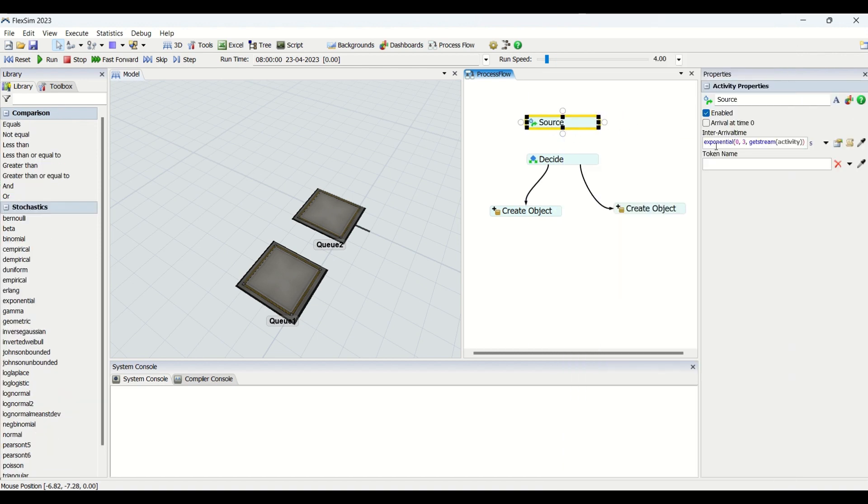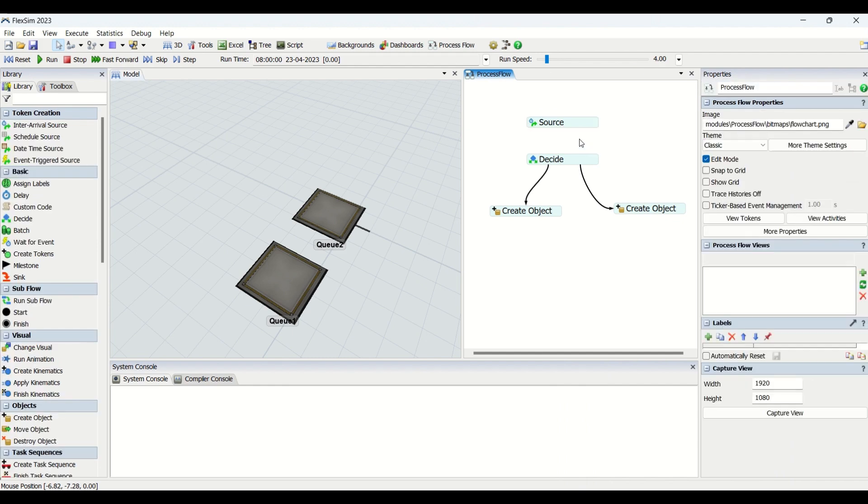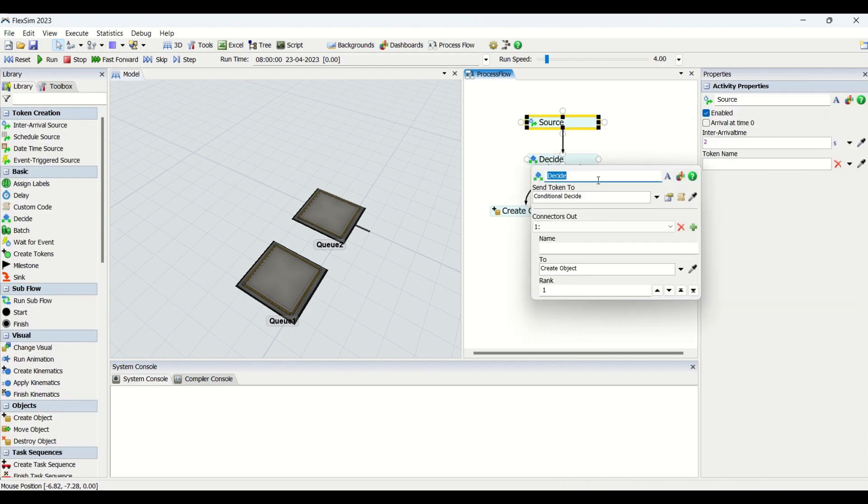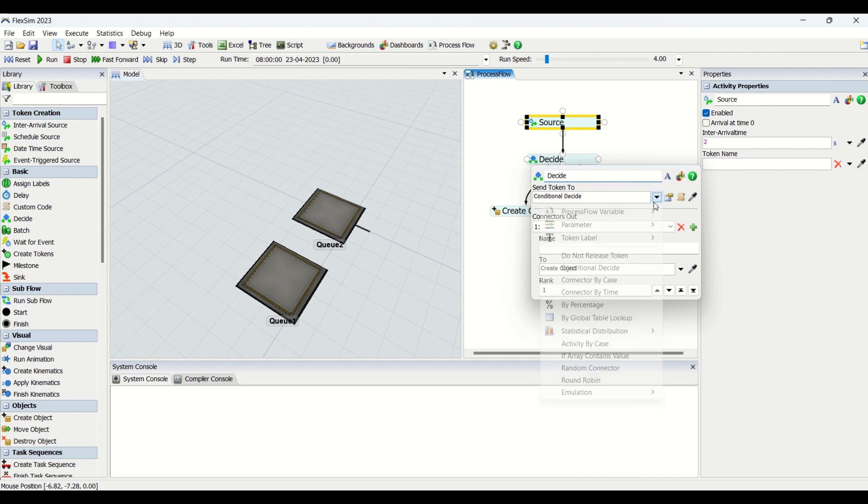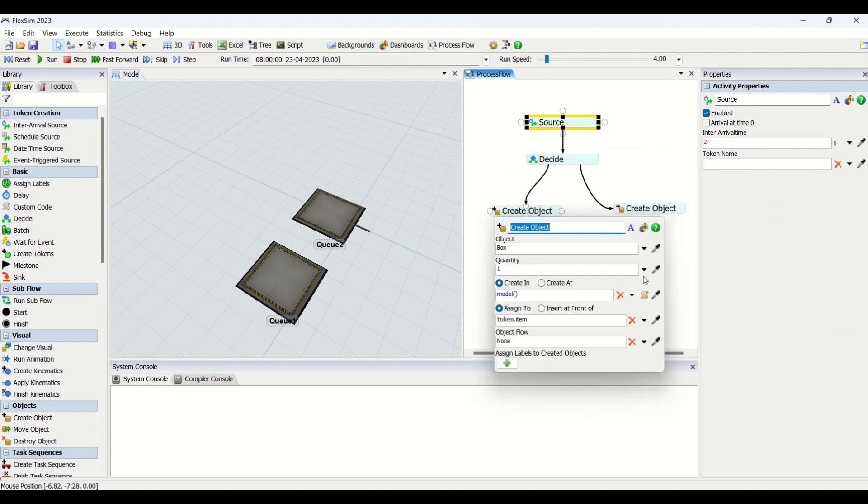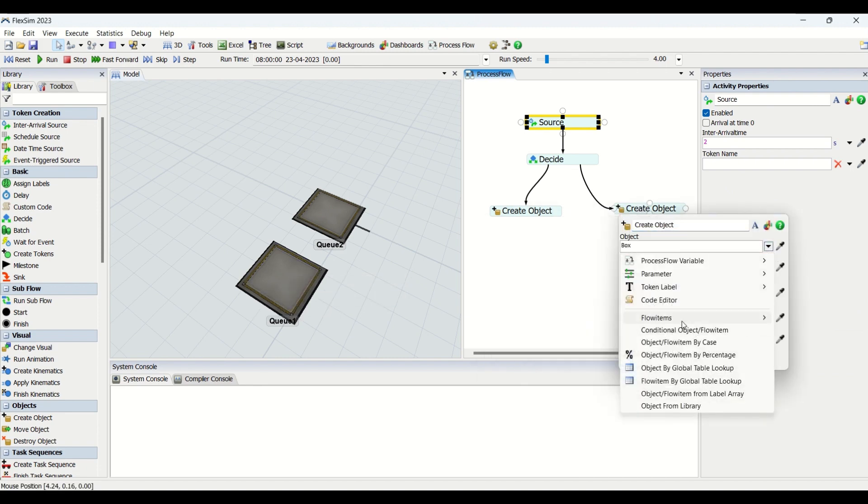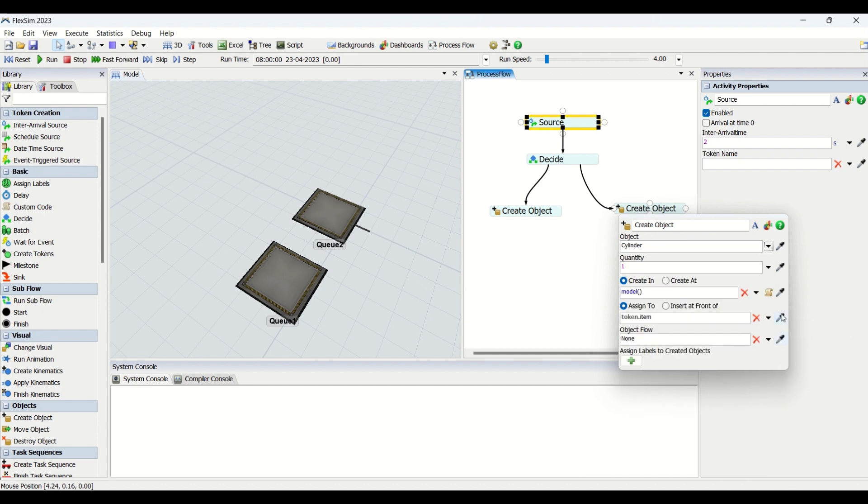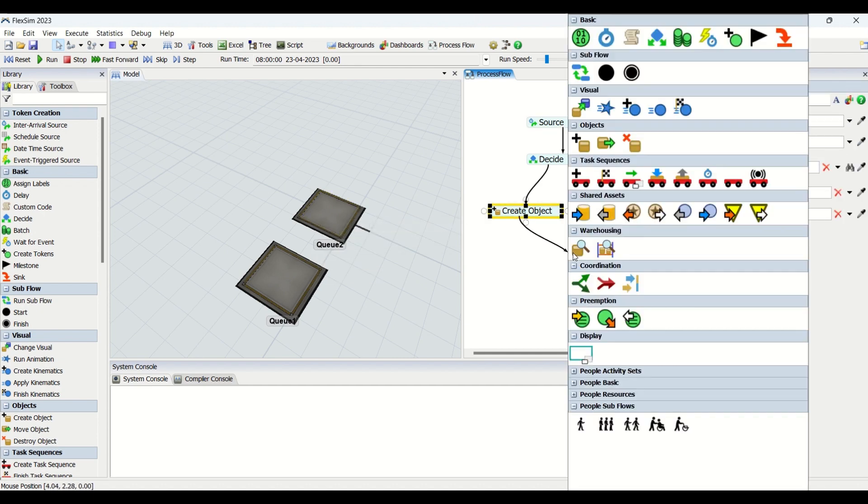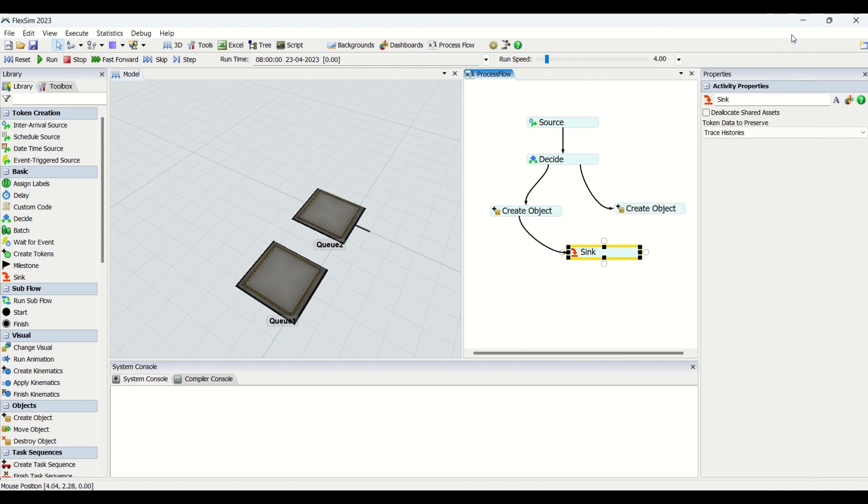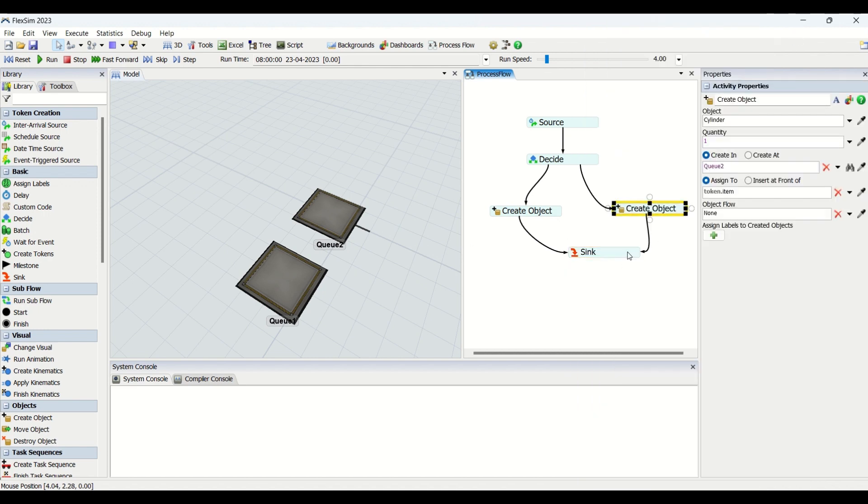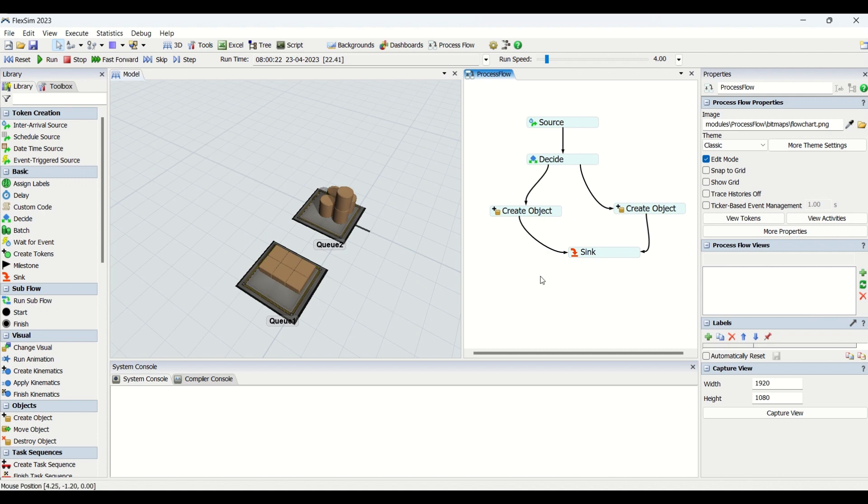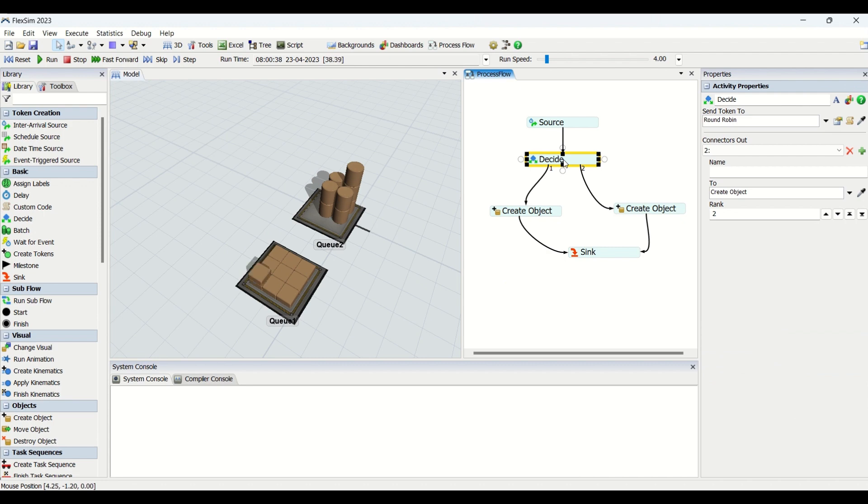I will add a source with inter-arrival of two seconds, and we will transfer this part based on round robin. If you check out the Create Object, I'll create a box on Q1 and a cylinder on Q2. I'll select where it needs to be created and drag it to the sink. Sink is very much required to complete any of the processes. I'll reset and run, and we can check that we have cylinders and boxes being generated on Q1 and Q2 respectively. This is how we use Decide activity in a process flow.